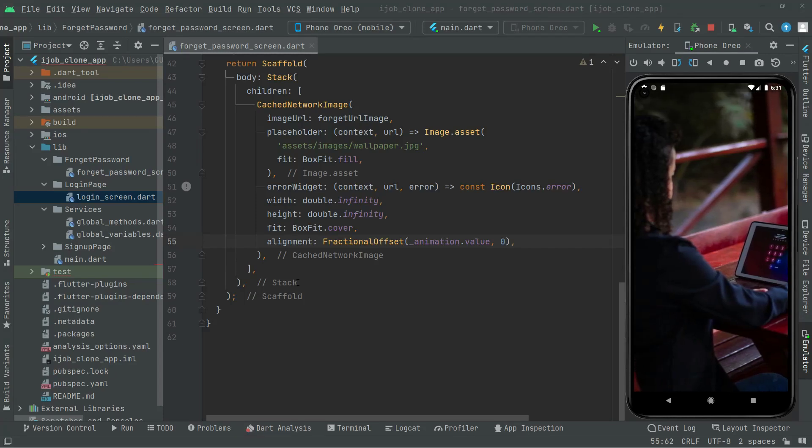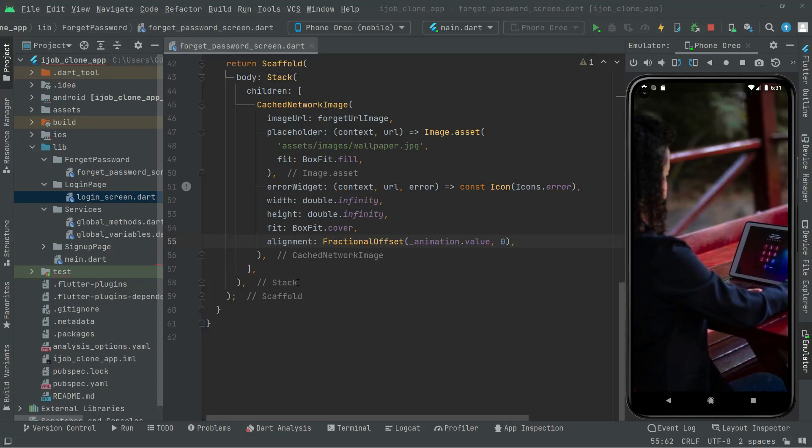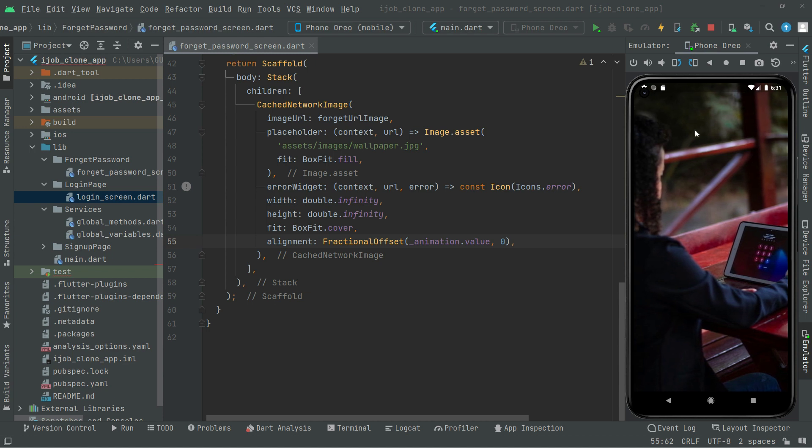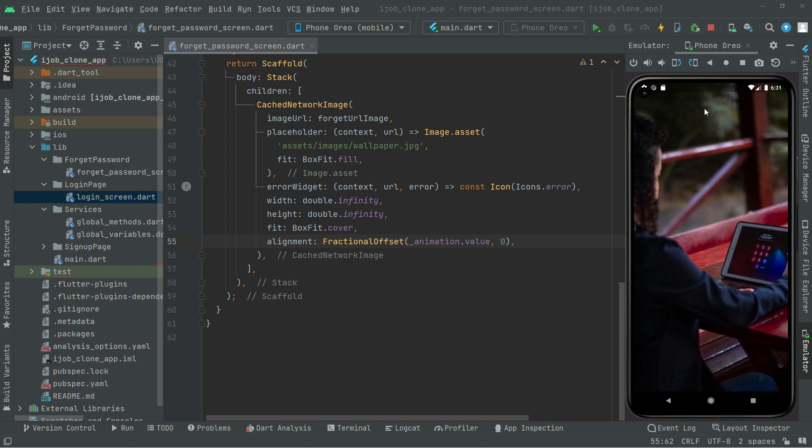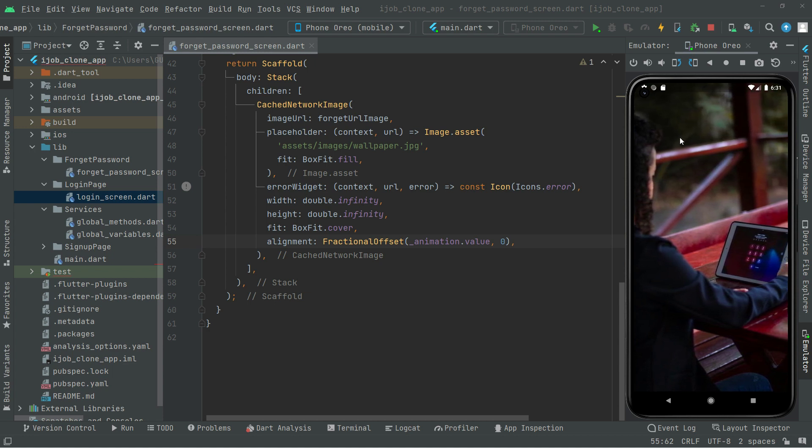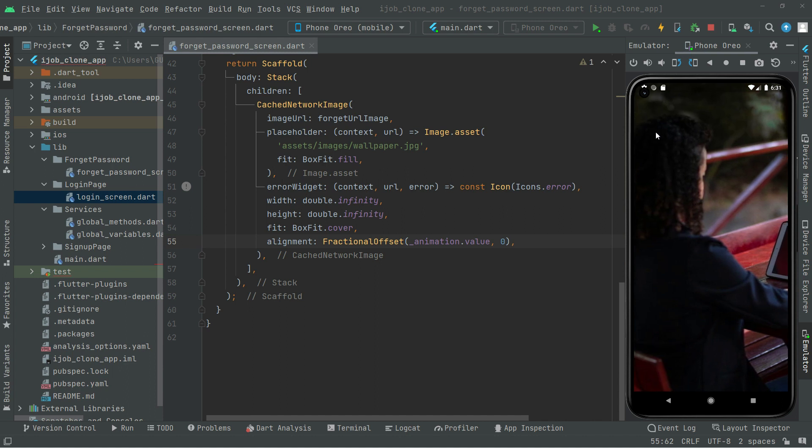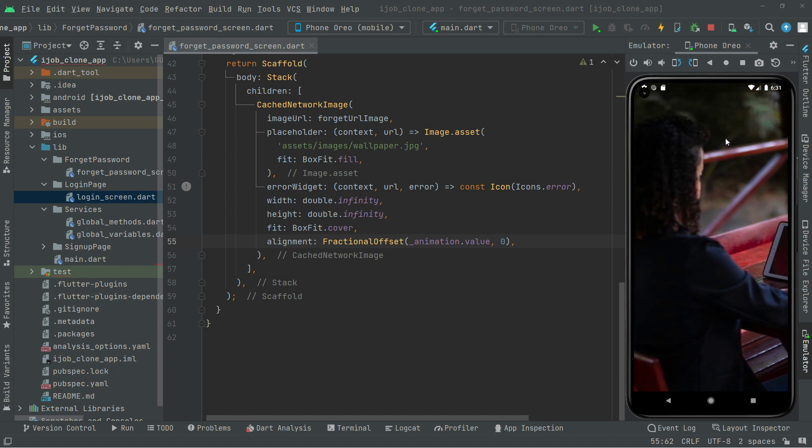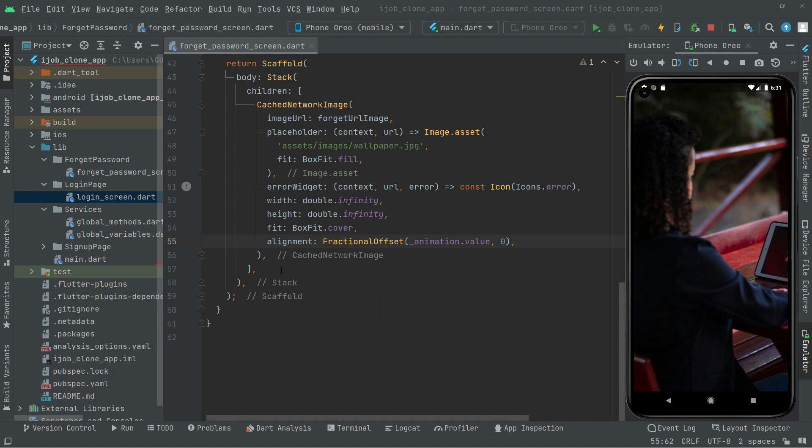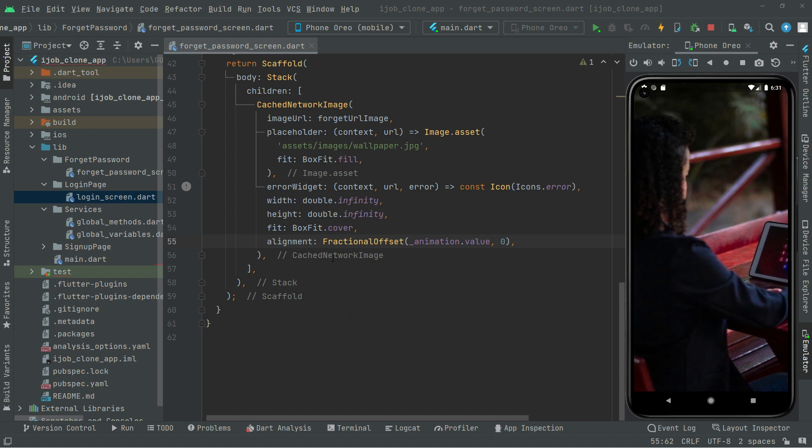Welcome back. In this video we will create the text for the forget password and down below we will say email address. So for that, what we will do right below this cached network image, down below in here we will add a padding. We will remove that for now.